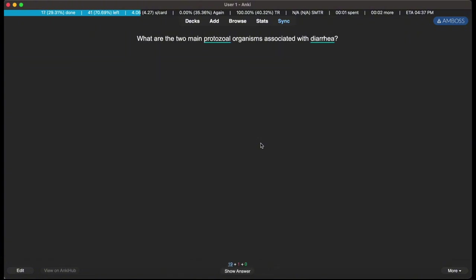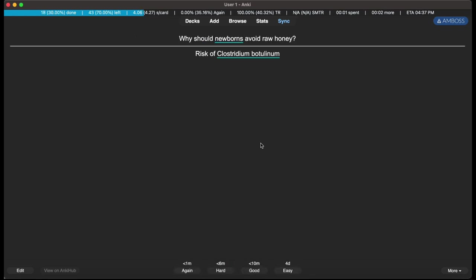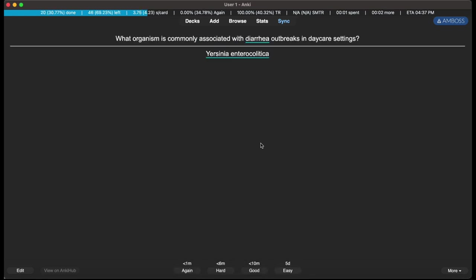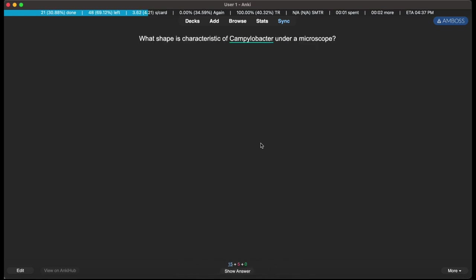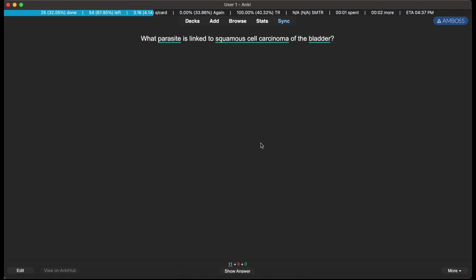And voila, you have basic cards available to review. What are the two main... You can see it's working, all the information is there.